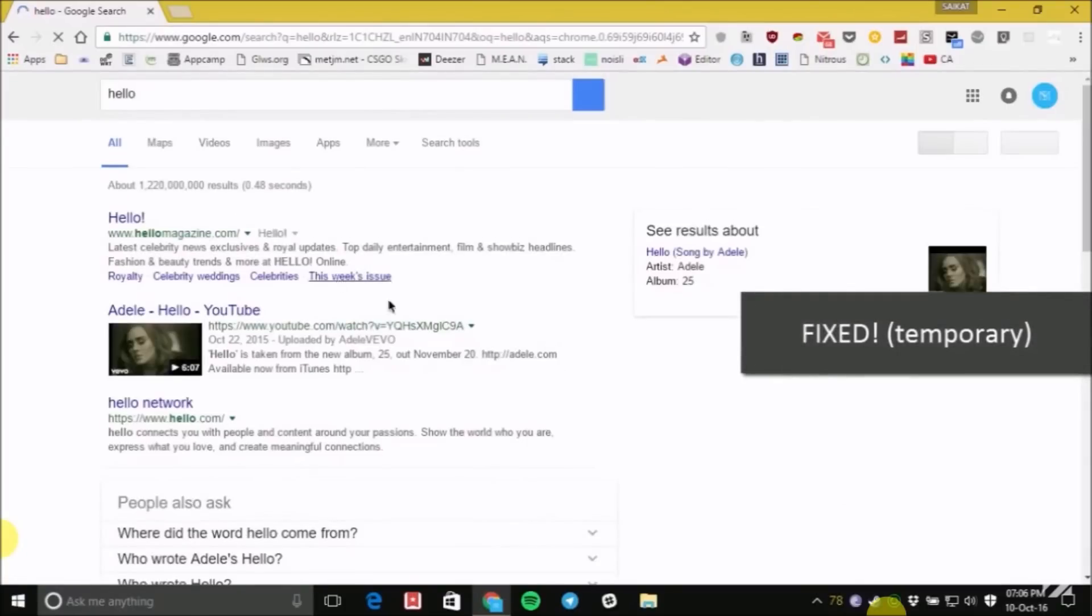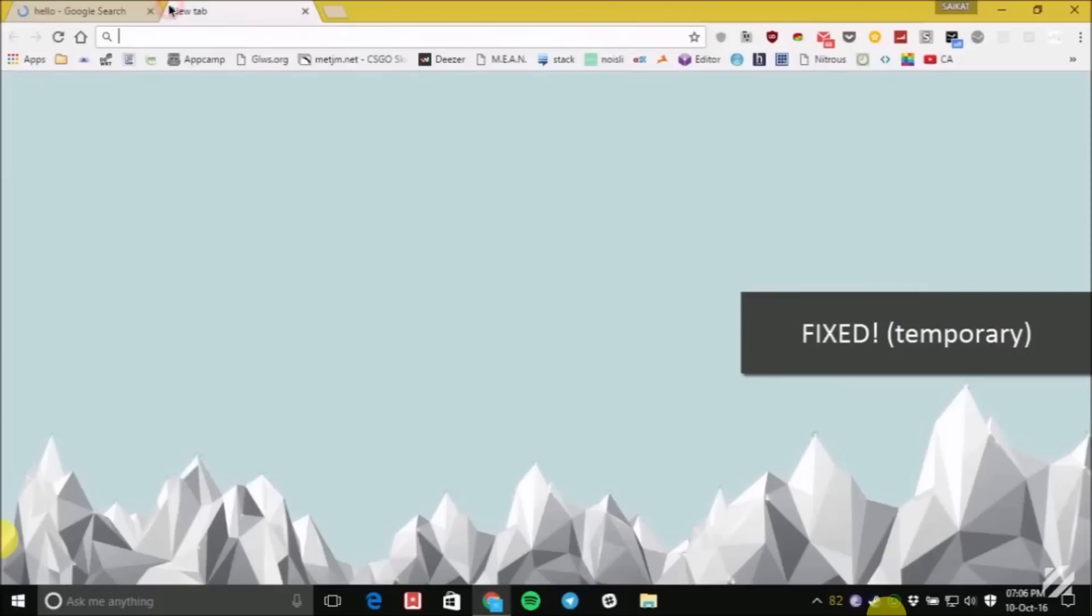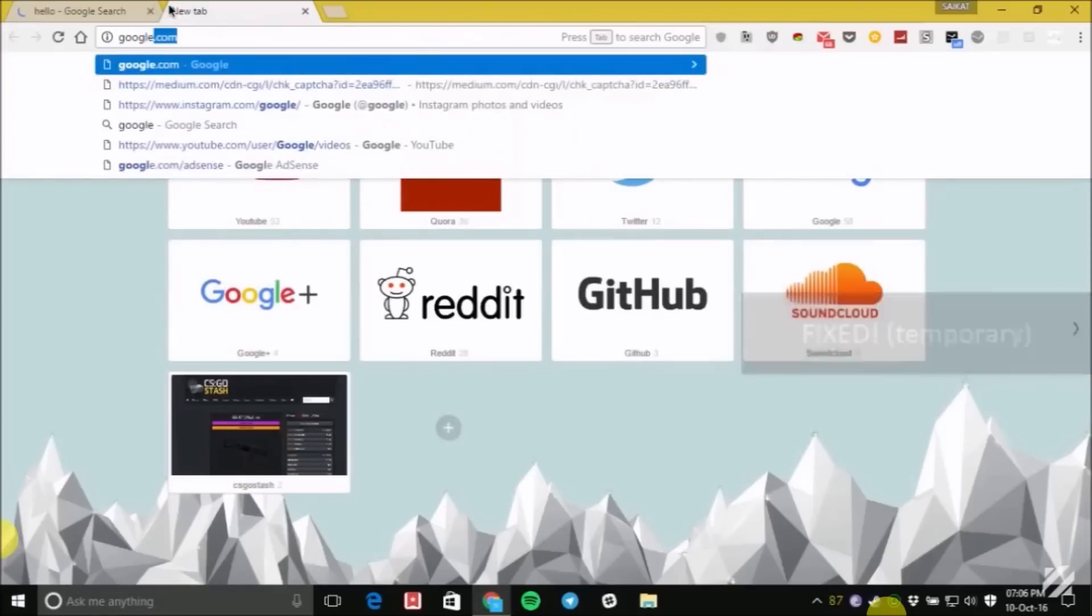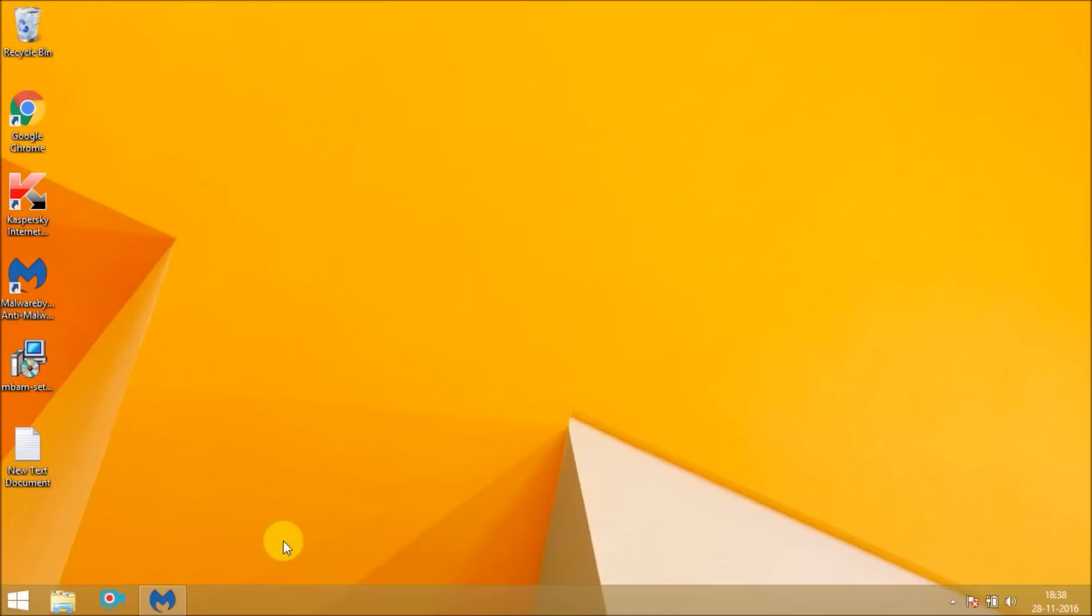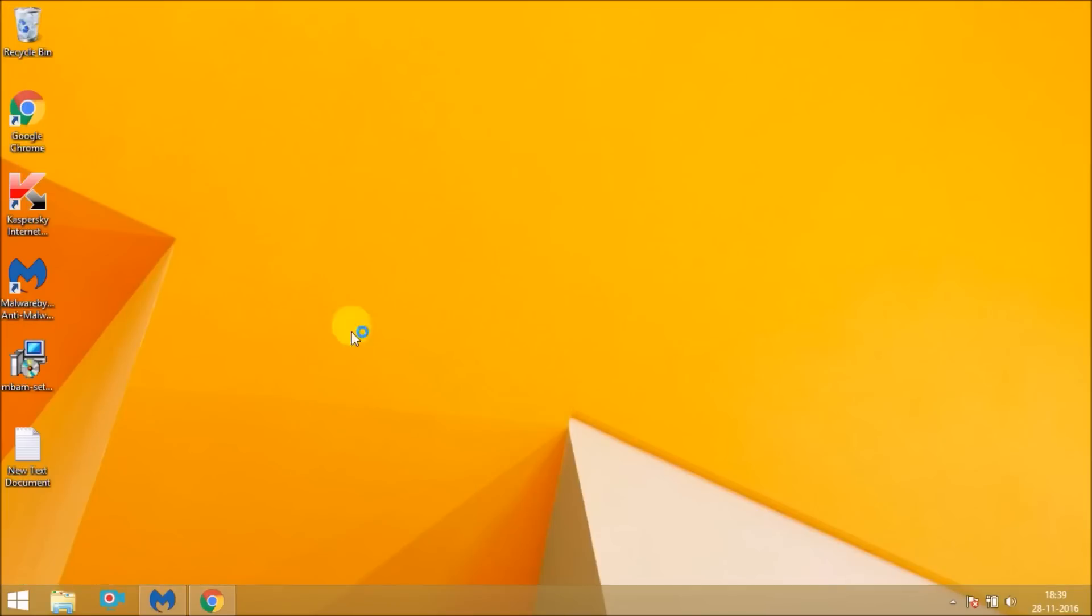Yes, it's fixed temporarily. And you can copy this link and paste in your browser and search for it.